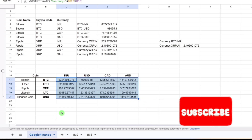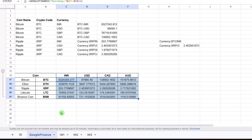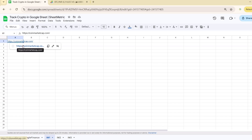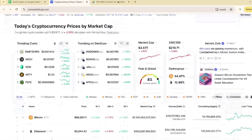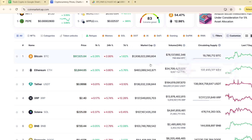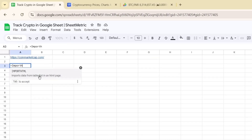Next, we will look at importing cryptocurrency data from websites using the IMPORTHTML function. There are many websites you can pull this data from, and I'll demonstrate three of them — my favorite being the third one. If you're enjoying the content, please subscribe, like, or comment for queries. The first website is CoinMarketCap, which has a list of coins with price, 1-hour percentage, 24-hour percentage, 7-day percentage, market cap, and circulating supply. The IMPORTHTML function imports data from a table or list in an HTML page.